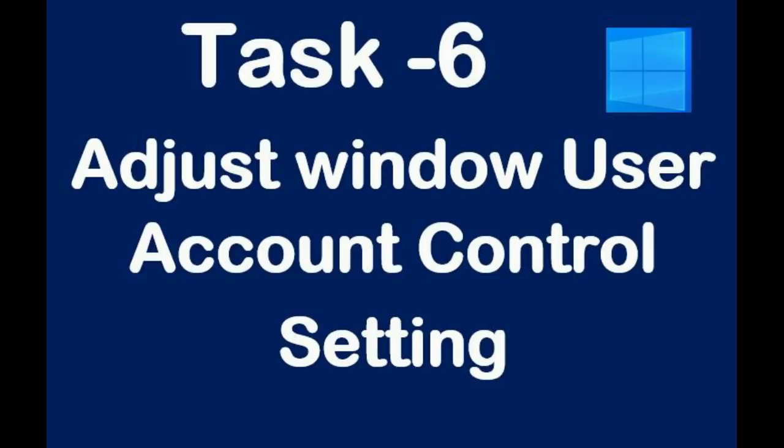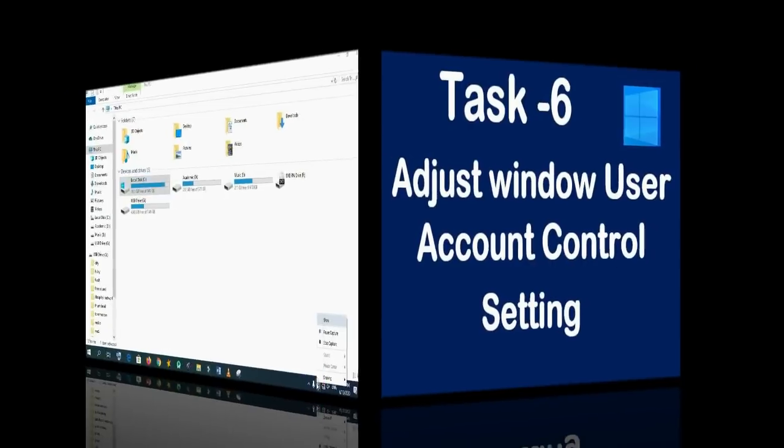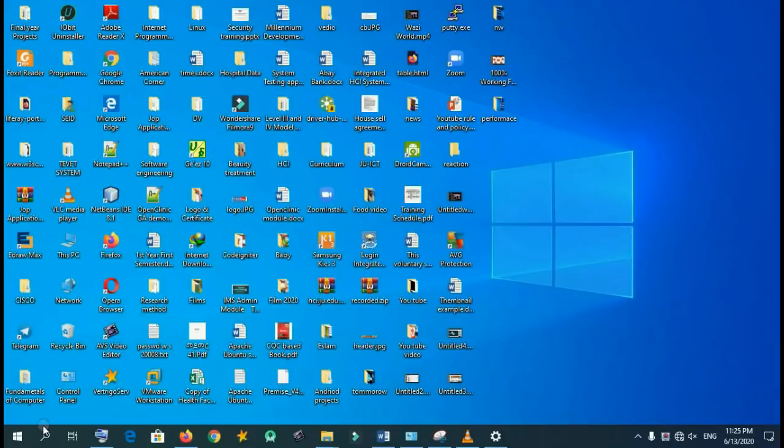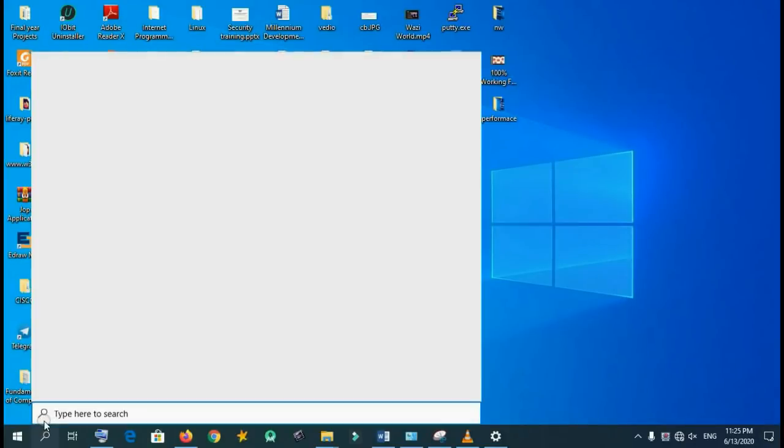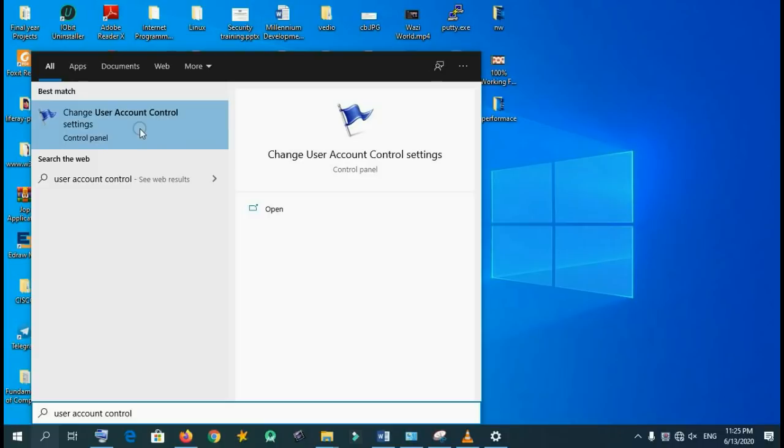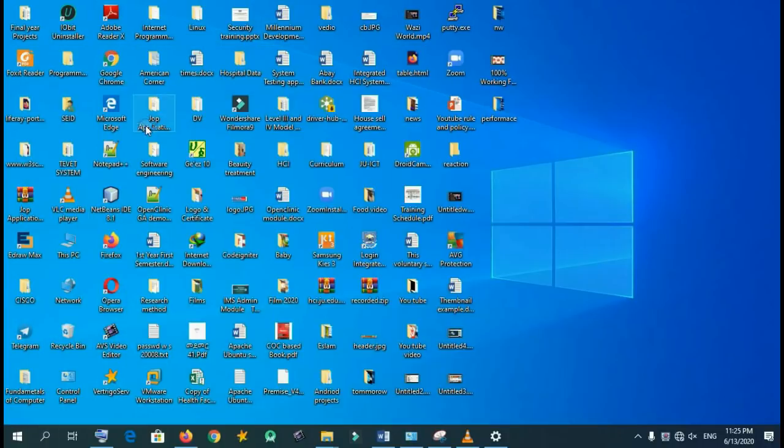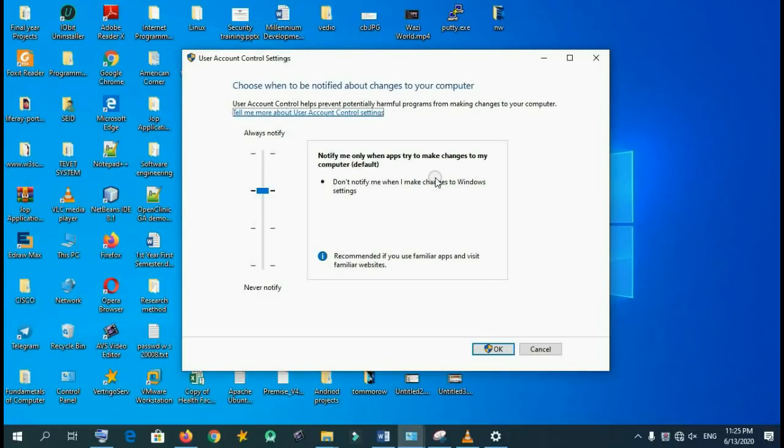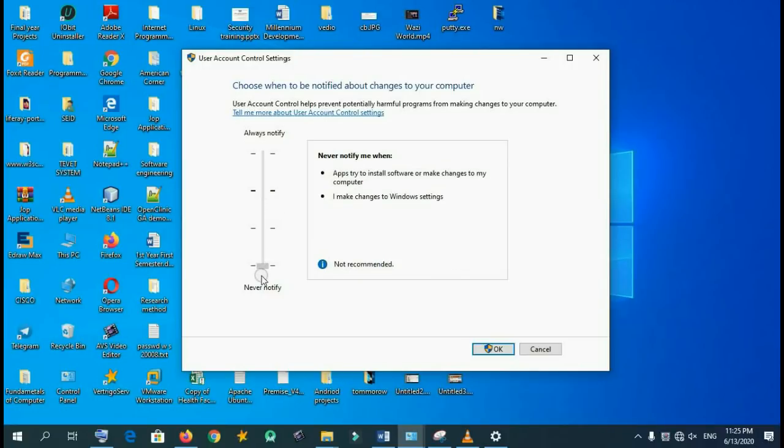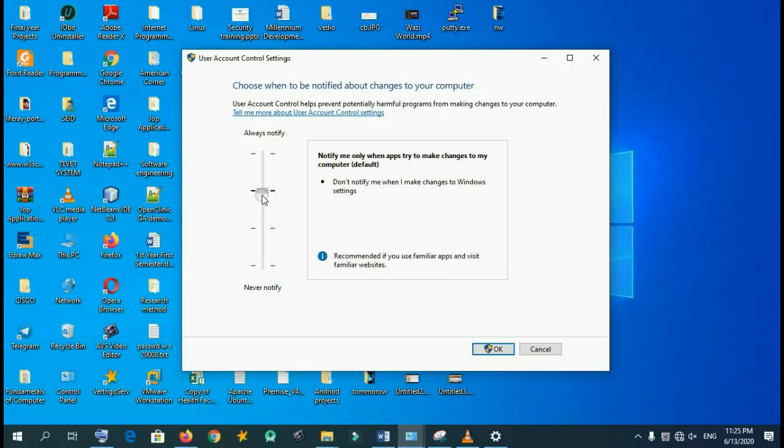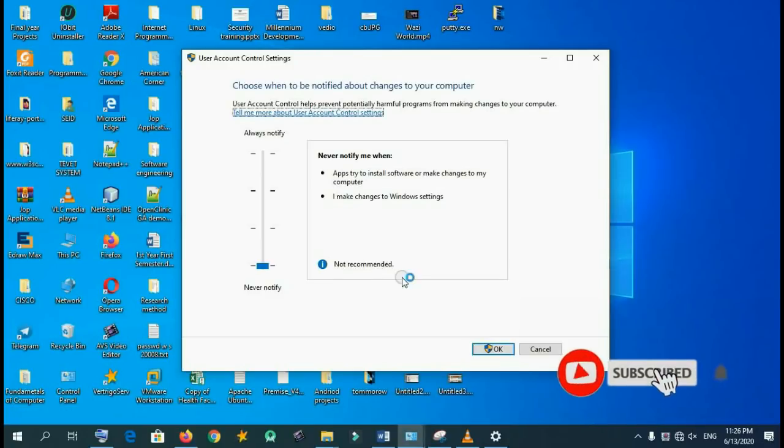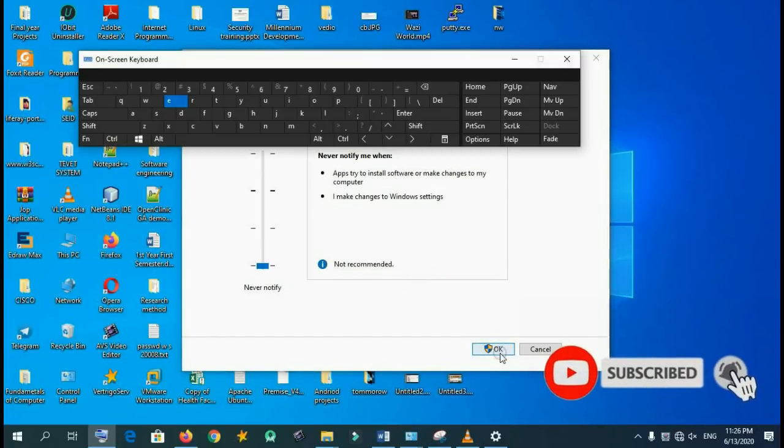Task 6: adjust Windows user account control setting. Change from upper to bottom side. This is scroll bar down. This makes our computers have high performance.